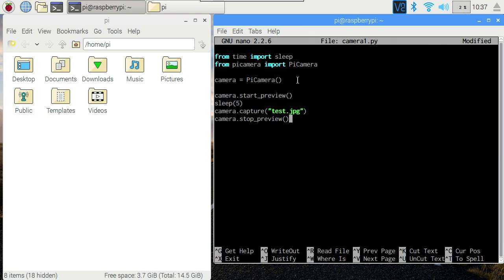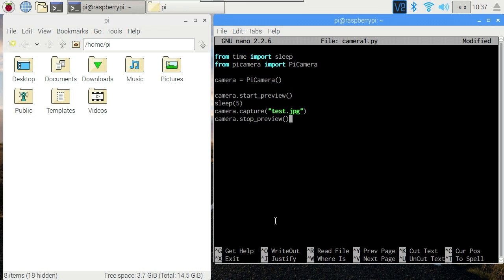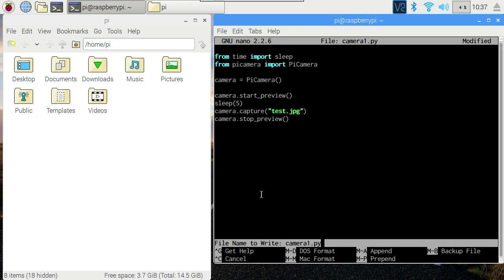Now we need to save this. The equivalent of save in nano is control O. You can see down here, hat O. Hat is just short for control. So I'll hold down control O. File name to write camera1. That's fine. So we'll just hit enter. Now there's our script appearing in the file browser.